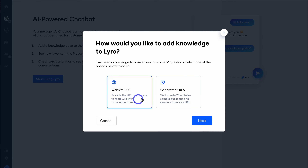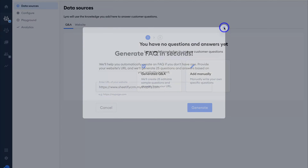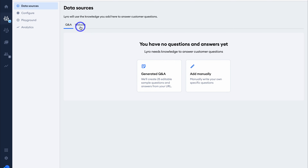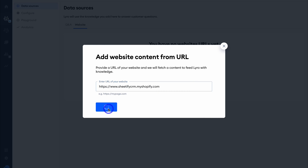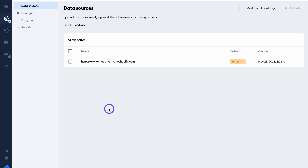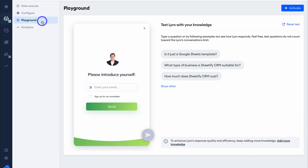Here you have two options for adding a knowledge base using AI. I'm going to click on Generated Q&A and then click Next. Make sure you have your correct Shopify store URL in here and then click Generate. If that doesn't work for your Shopify store, simply click Exit and then click Add Manually, or navigate over to Website URL and add your URL, then click Upload. This allows you to have naturally flowing conversations with your website visitors when they ask anything through the chatbot.